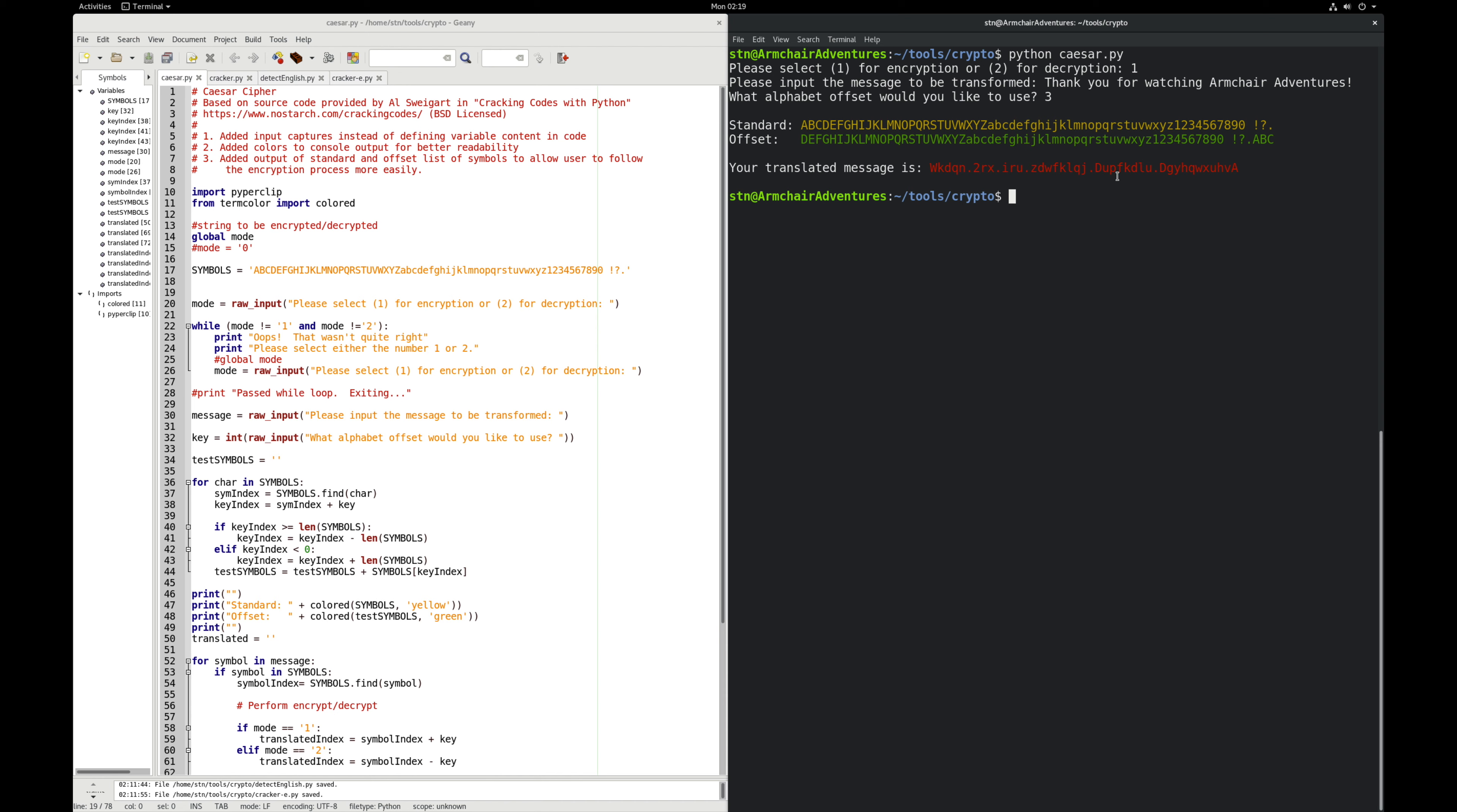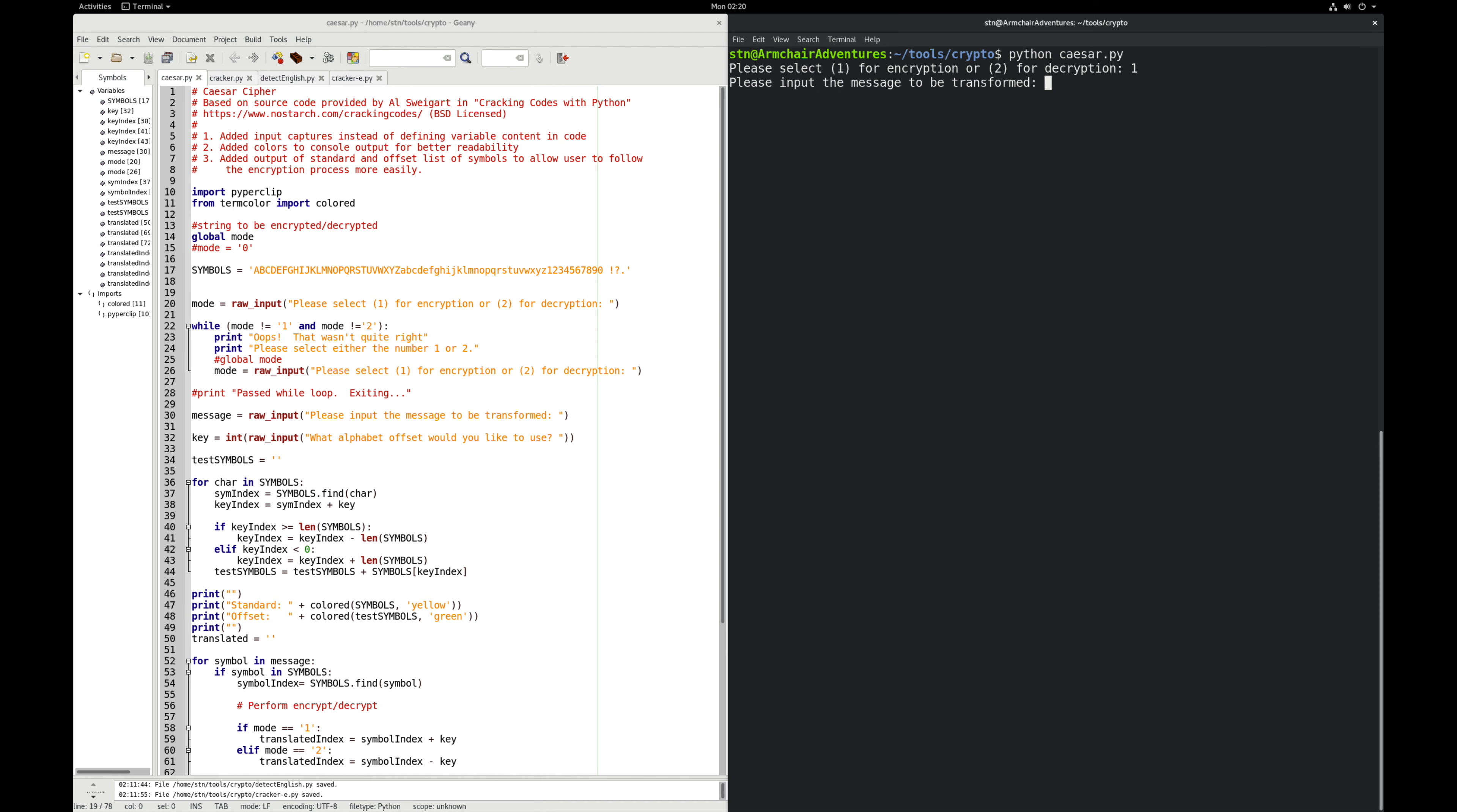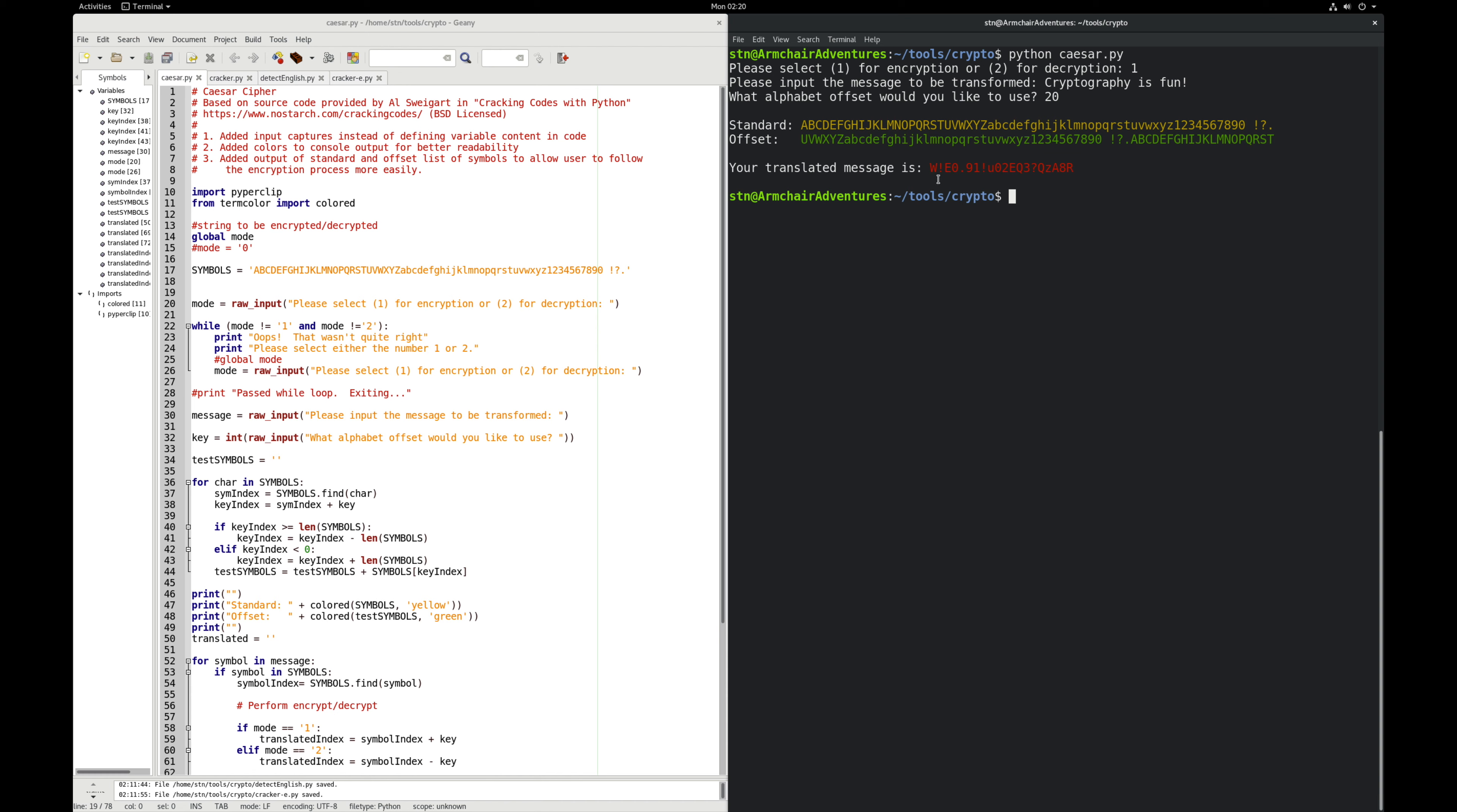Now we could do anything really. Let's try this, and we're going to encrypt, and we're going to input a message to be transformed, which is going to be cryptography is fun. I'm going to use another offset just to prove the point. We used three the first time. What about this time we go with 20? The same thing happens here. We've got A mapping to U and so forth, and our first letter was C for cryptography. So I have my C, my W, just as expected. It's kind of fun that we've got these symbols like the exclamation point mapping to letters. The lowercase R in cryptography right there maps to the exclamation point.